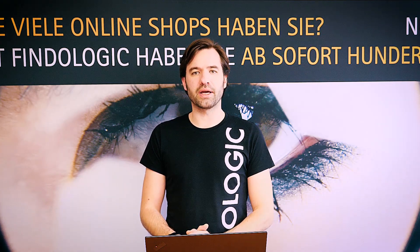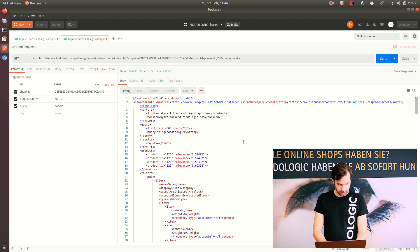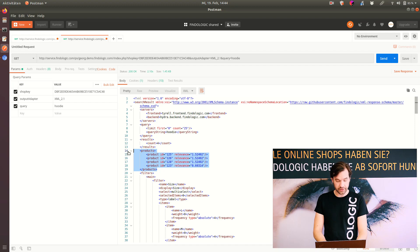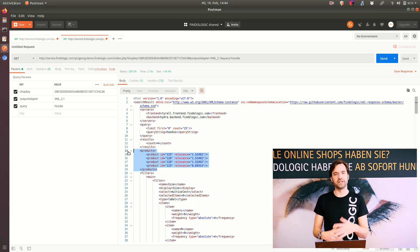Just for reference, let me quickly show you how the XML API looks. I've prepared this here in Postman. You can see here's the XML response and the search results are here. As you can see, only the product IDs are included. So all the additional information for displaying the search results would have to be fetched separately from your database or Elasticsearch, whatever you're using.